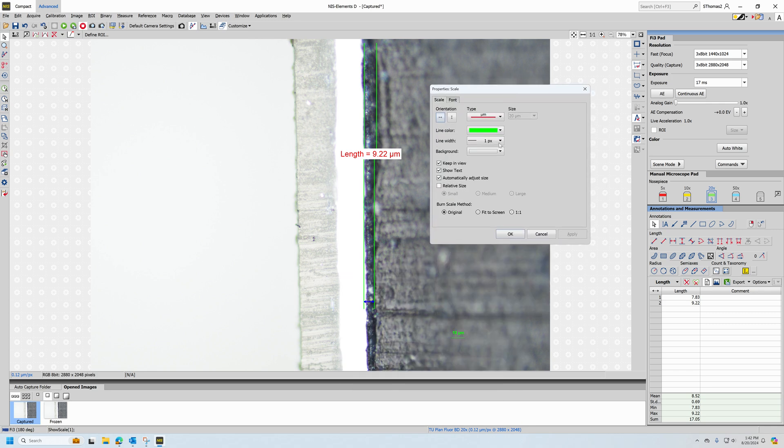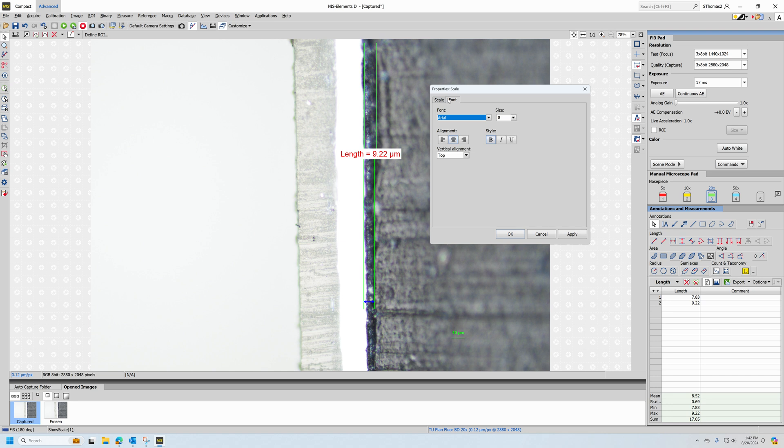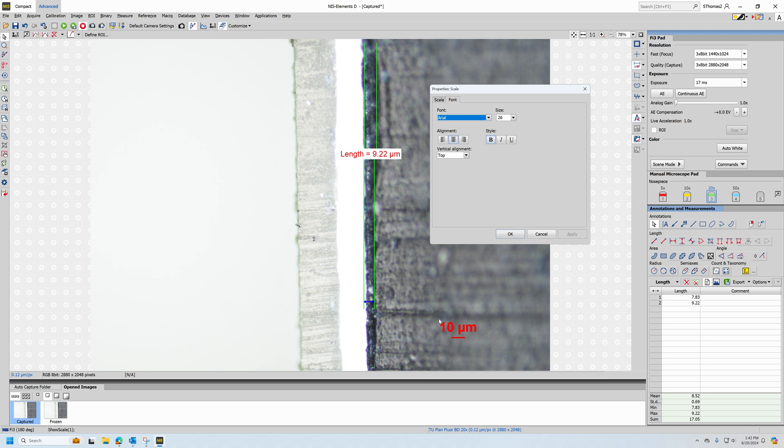Once the scale properties are open, I can adjust the line width, change the scale appearance color, and change the font size by clicking on the font tab and making that larger. I can see how those changes appear on the image by left clicking apply, and then see if I need to make any further adjustments.